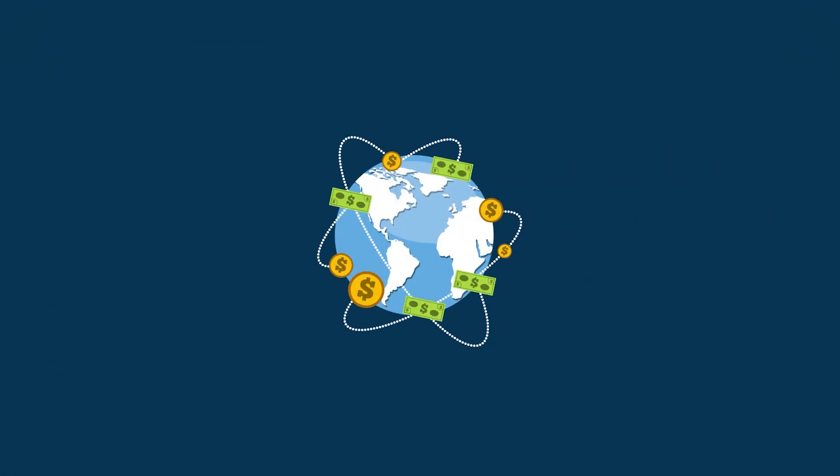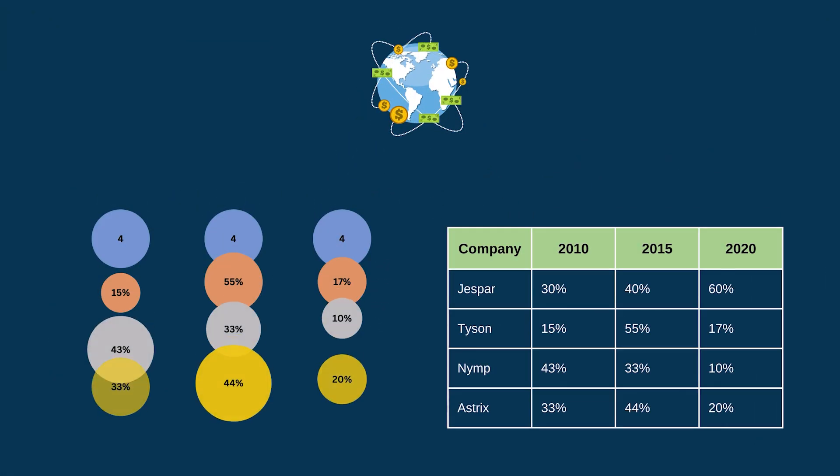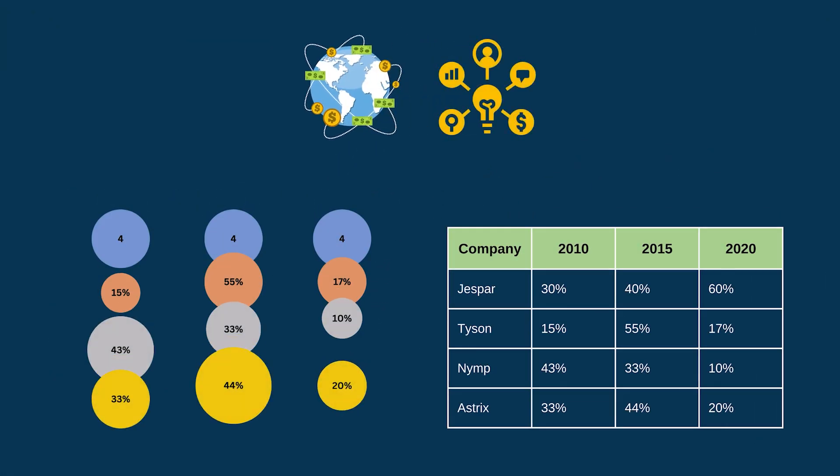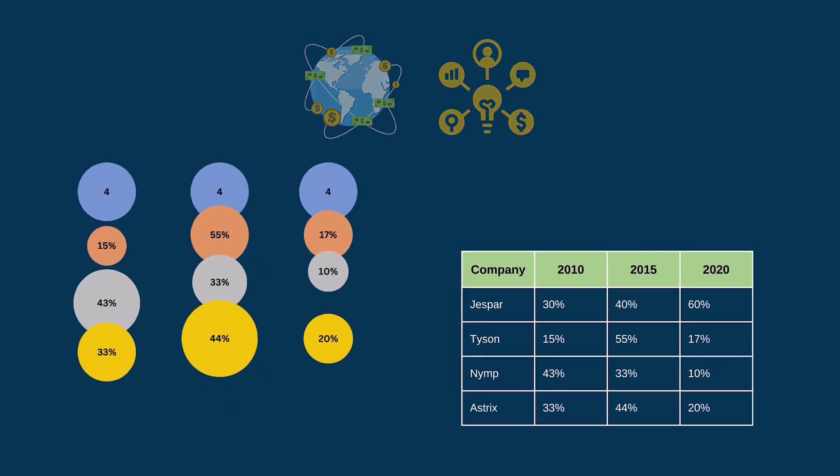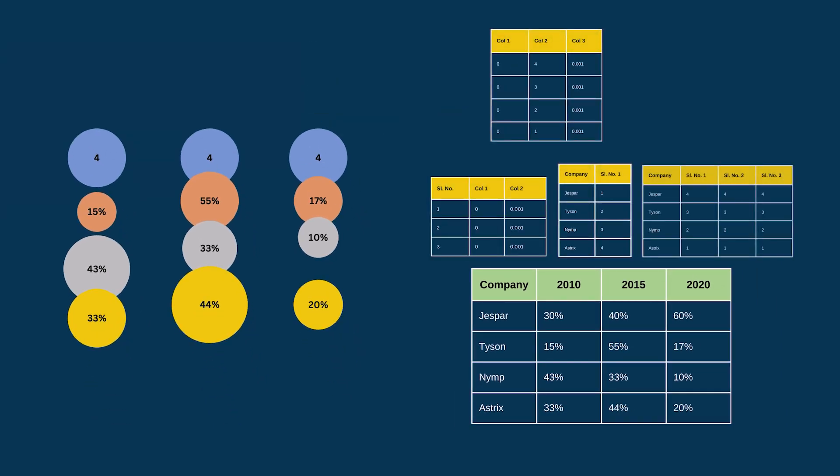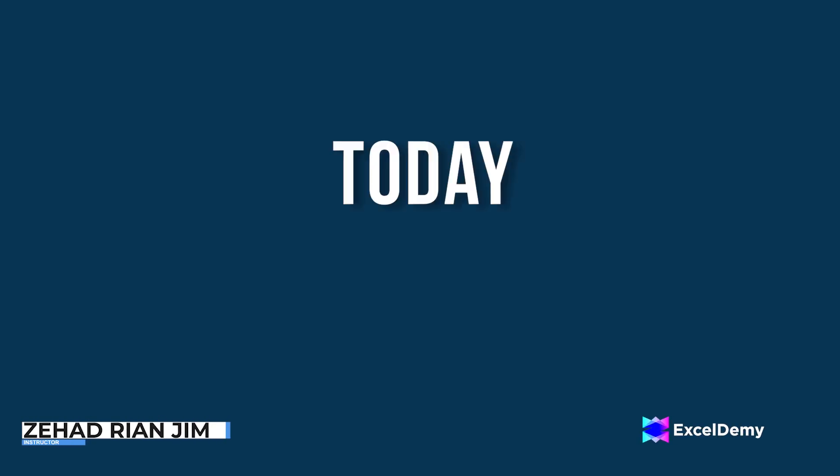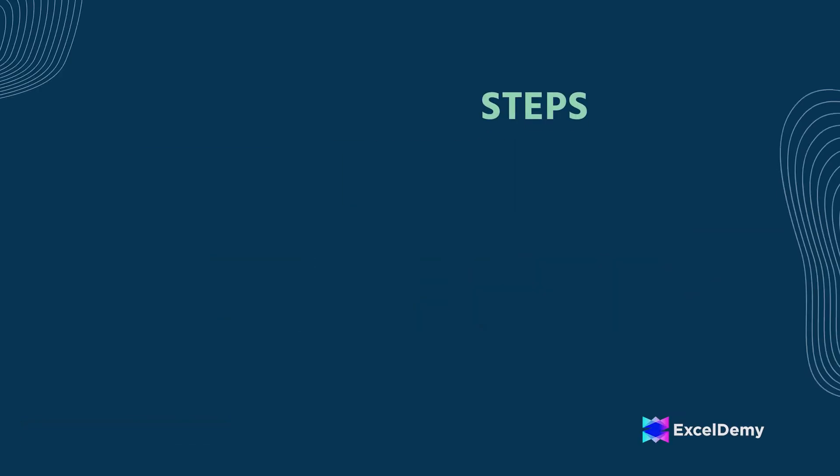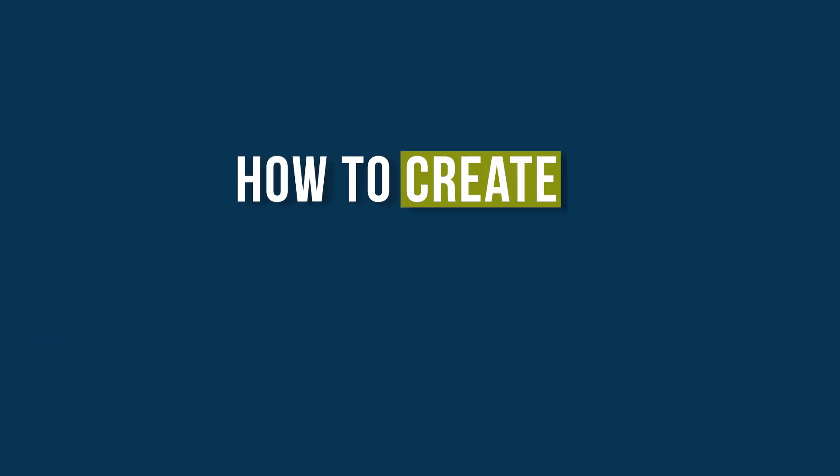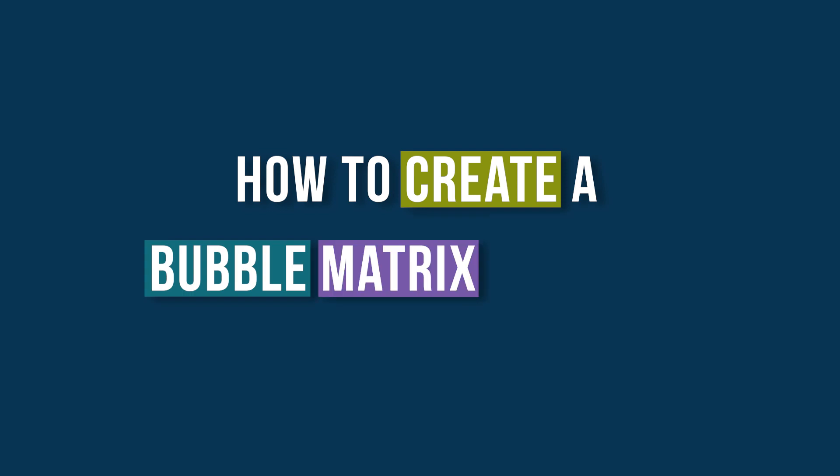In business world, a bubble matrix might be a very strategic tool used to prioritize projects based on their potential impact and feasibility. So this is Jihadri Anjim from Excel Lamy and today we will learn several steps on how to create a bubble matrix in Excel.